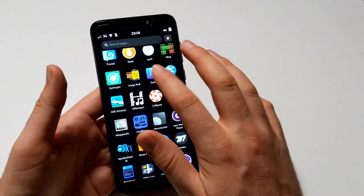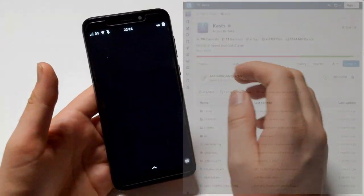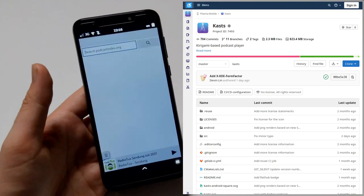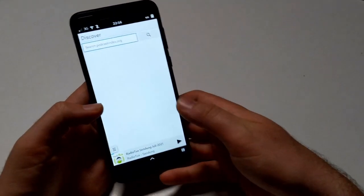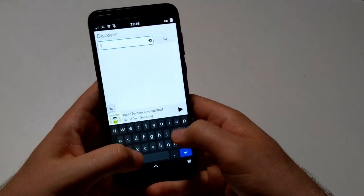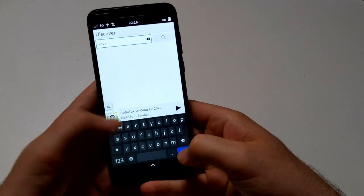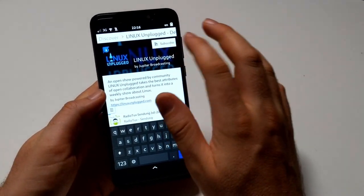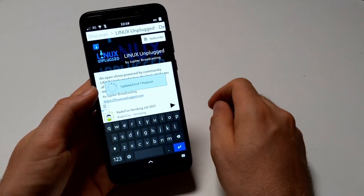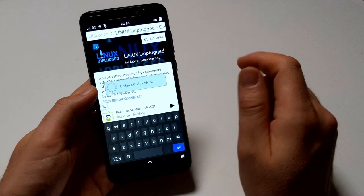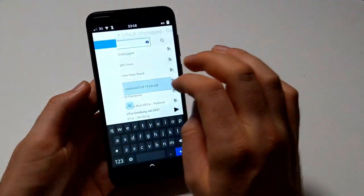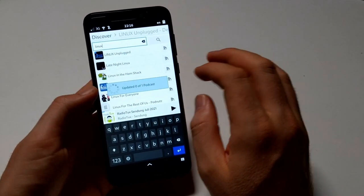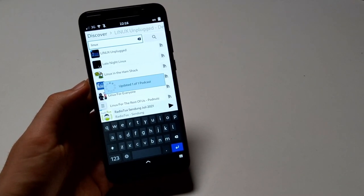Also great is the progress that Casts has made. Casts is the Plasma Mobile and Convergent Podcast app. They've added a search based on podcastindex.org to easily discover podcasts. So which is new. And you can just go here and then you're subscribed to one more podcast. That's a great show.